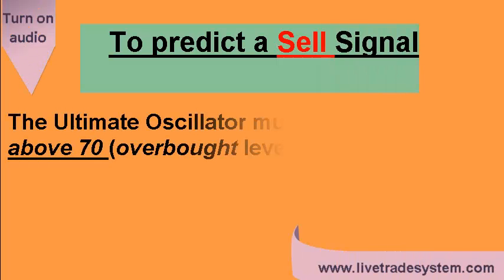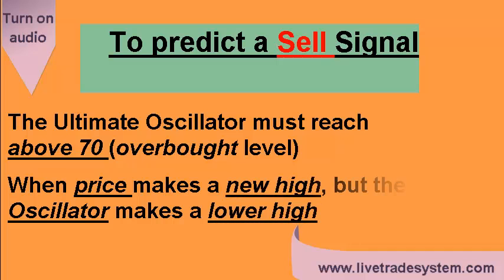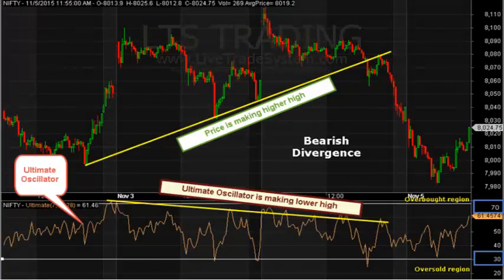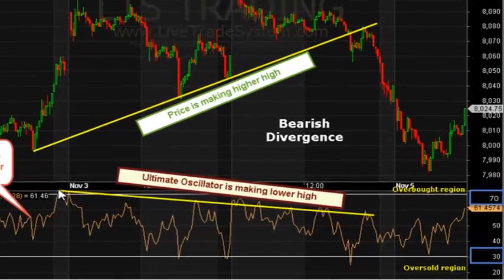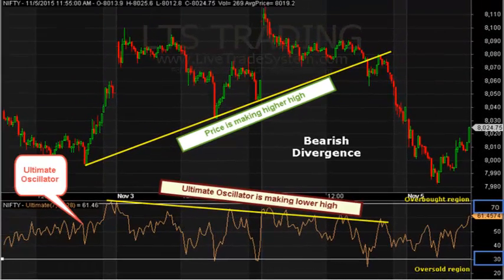The conditions to predict a sell signal are: the Ultimate Oscillator must reach above 70 and a bearish divergence must occur — meaning the price is making a new high but the Ultimate Oscillator is making a lower high. In this chart you can see the Ultimate Oscillator is above 70, the price is making a higher high, and the Ultimate Oscillator is making a lower high. All the conditions are fulfilled here. In this way you can predict the sell signal with the help of the Ultimate Oscillator.